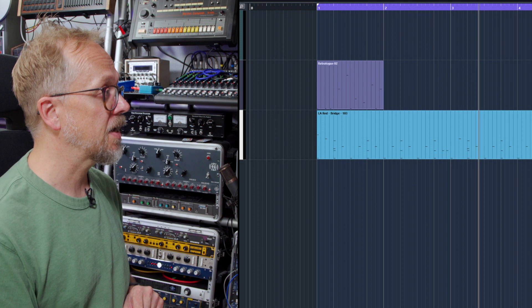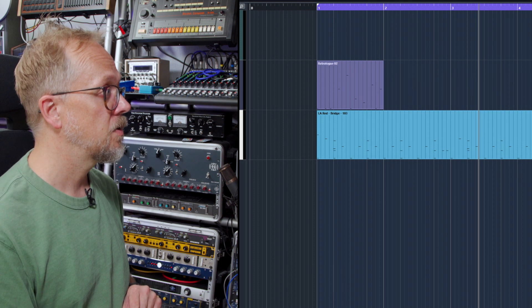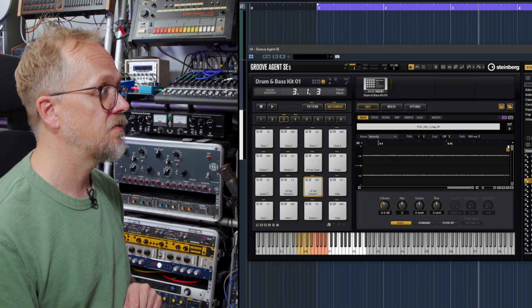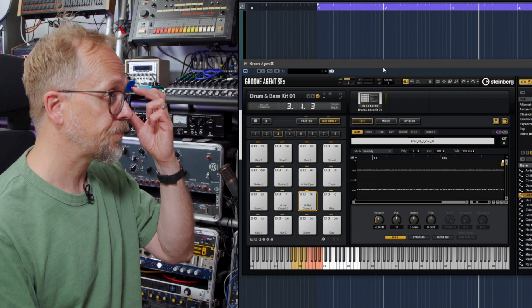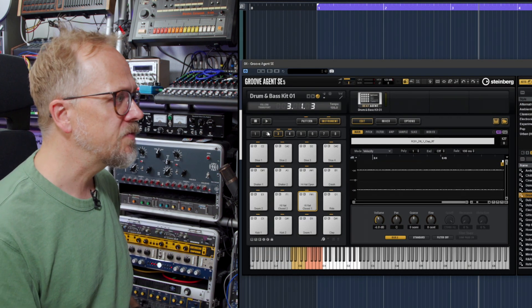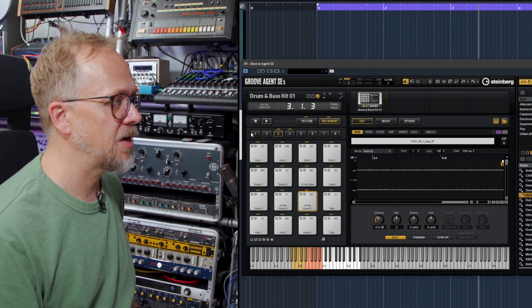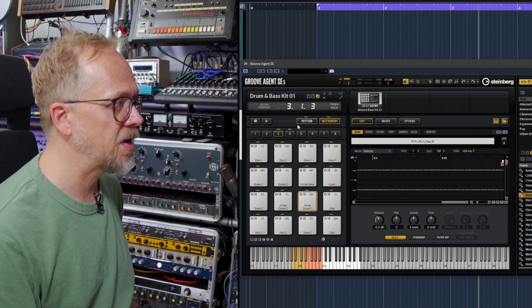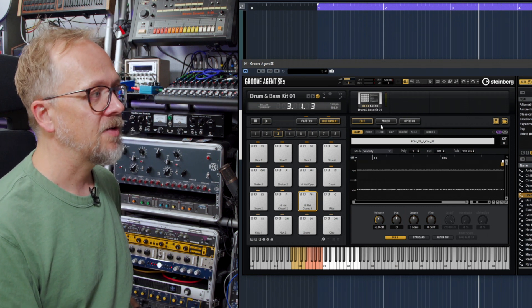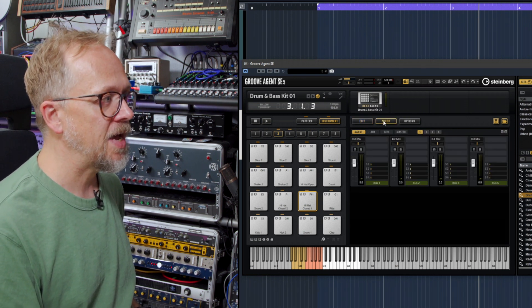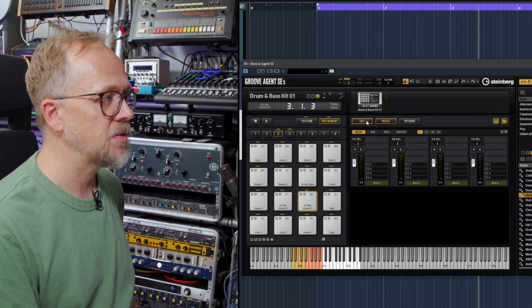Let's dip back into the interface here for Groove Agent SE. We've talked about this pad area here, we've talked about the patterns, and I've also mentioned briefly about how you can actually access the mixer.